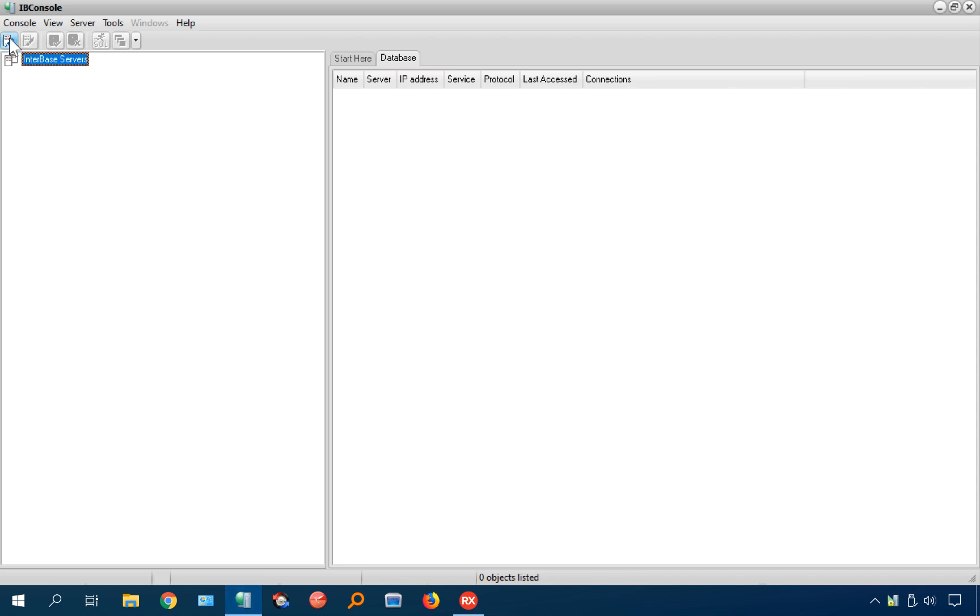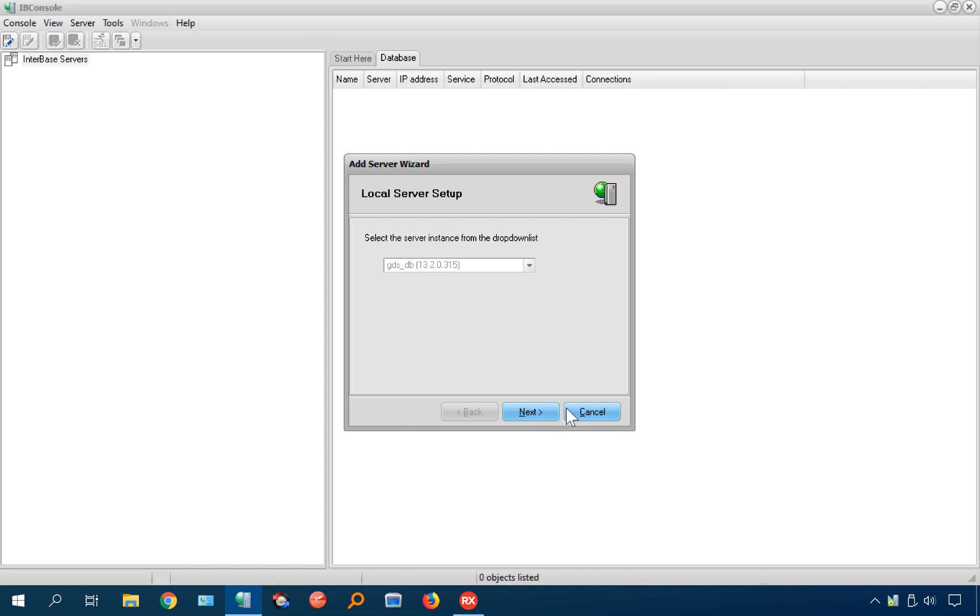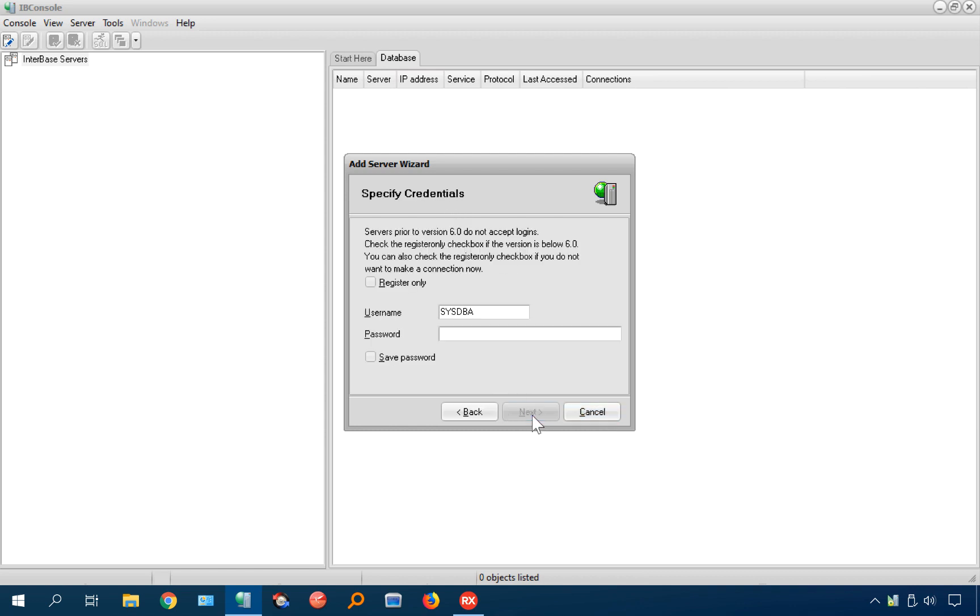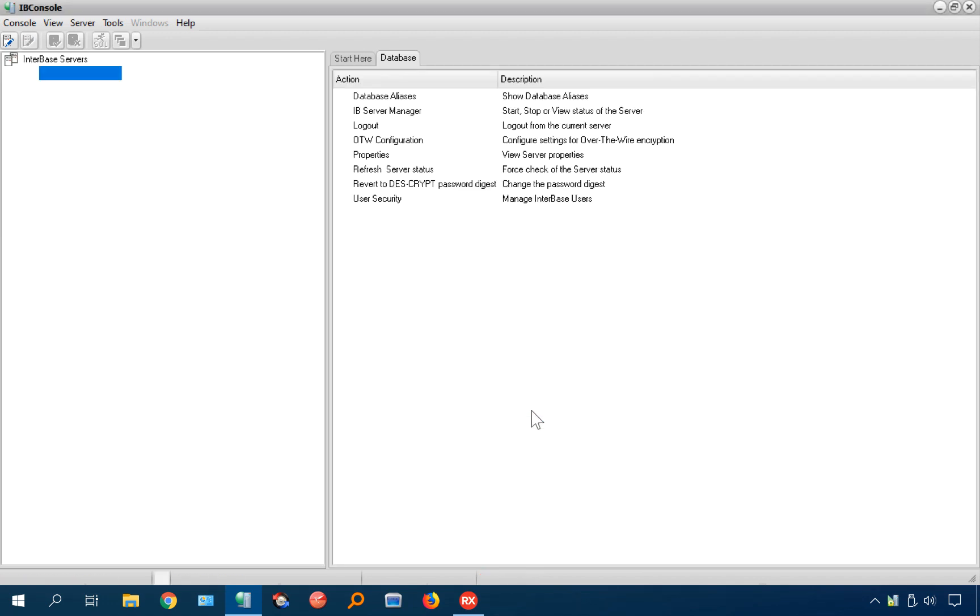So we're going to add a server and we're going to specify a local instance here. The default password is masterkey, M-A-S-T-E-R-K-E-Y, and I'm going to say save, hit next, and I'm not going to specify an instance. So there we go.